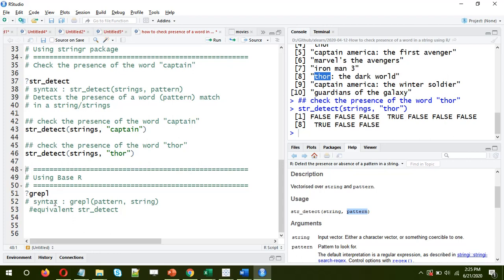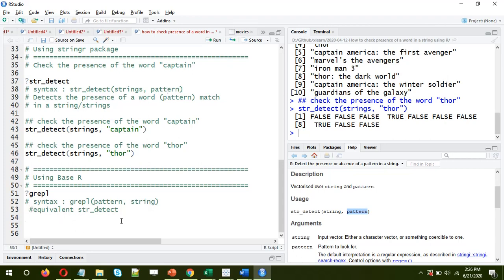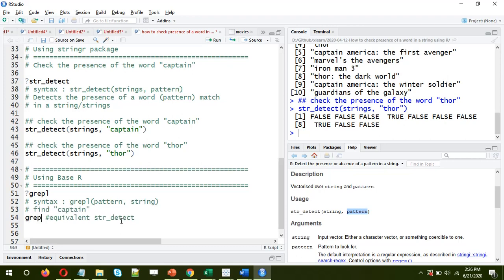The base R function is grepl. The syntax is: function name, then pattern, then string. Comparing with str_detect, the sequence of arguments is reversed — in str_detect the string comes first and the pattern later, whereas in grepl the pattern or word we are searching comes first, then the string, which could be a collection of strings as in our case.